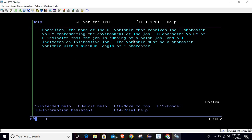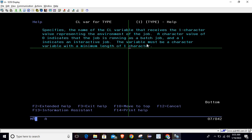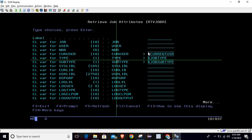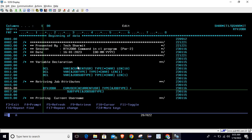A character value of zero indicates that the job is running as a batch job. A character value of one indicates an interactive job. The variable must be a character variable with a minimum length of one character. Once you pass these three variables you are eligible to retrieve the information using this command.